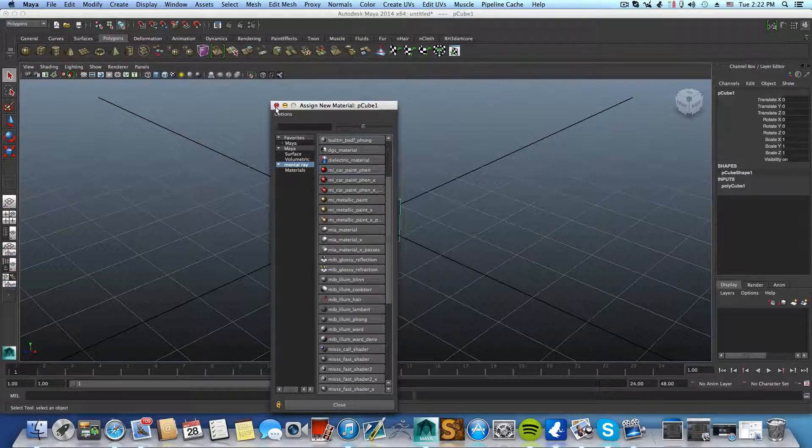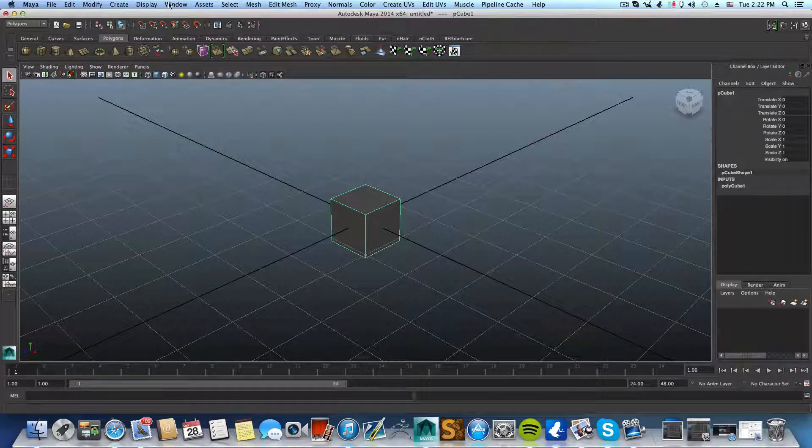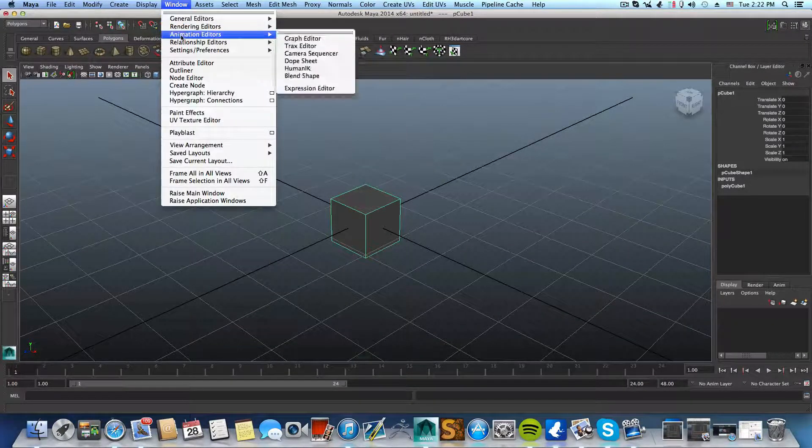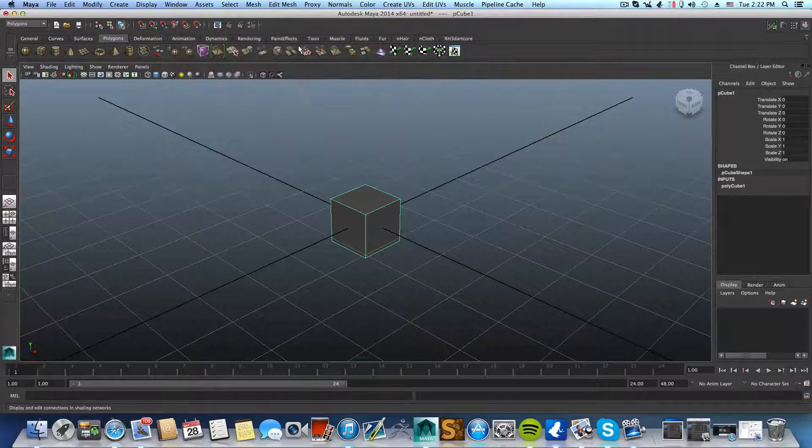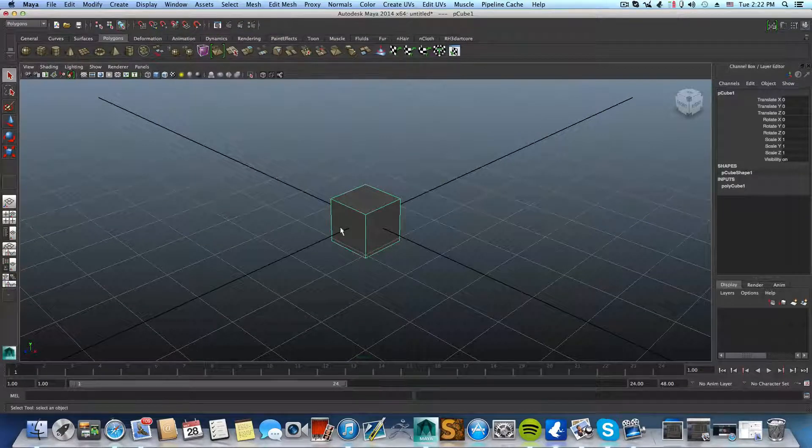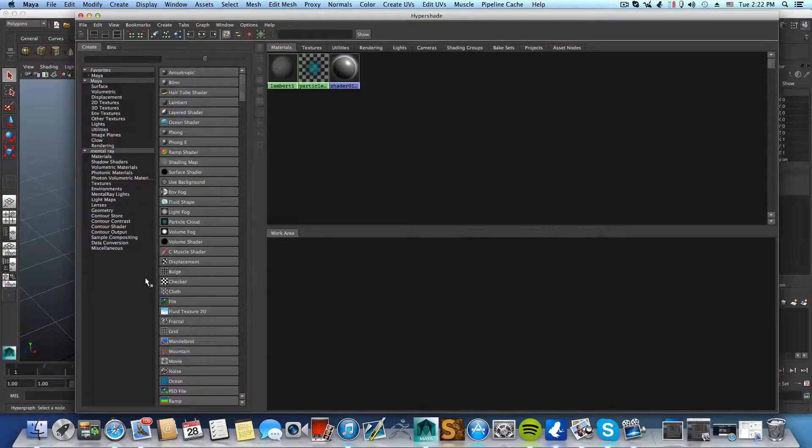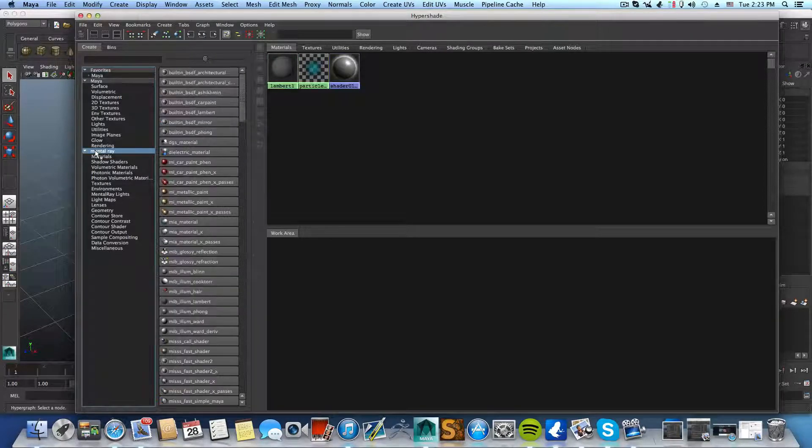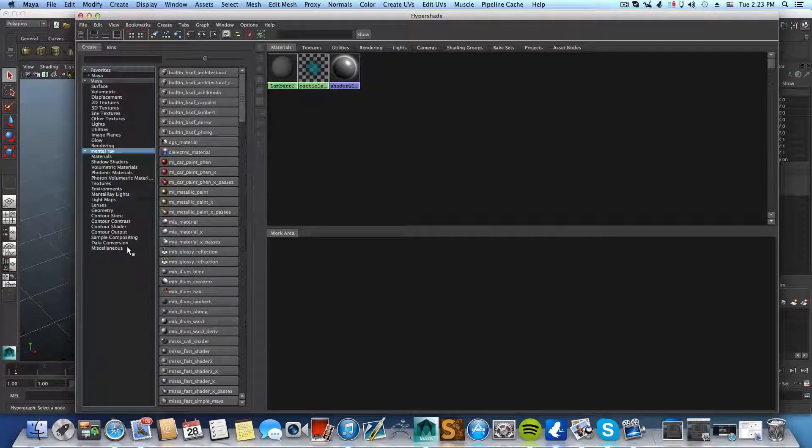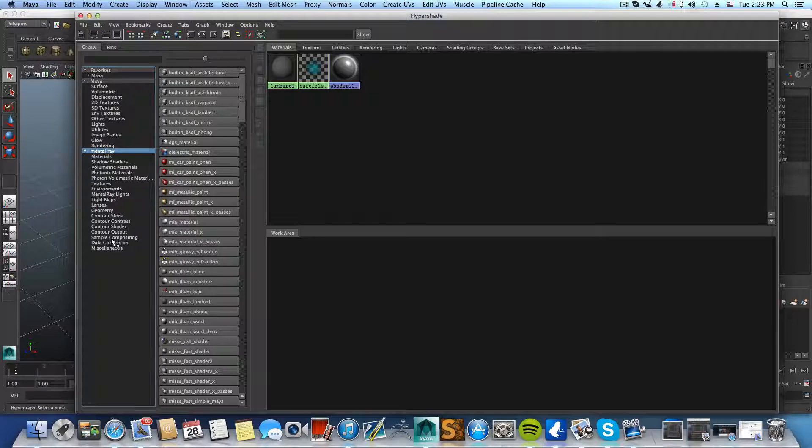Okay, so in Maya 2014, basically what we have is that Autodesk has classified them as legacy materials.